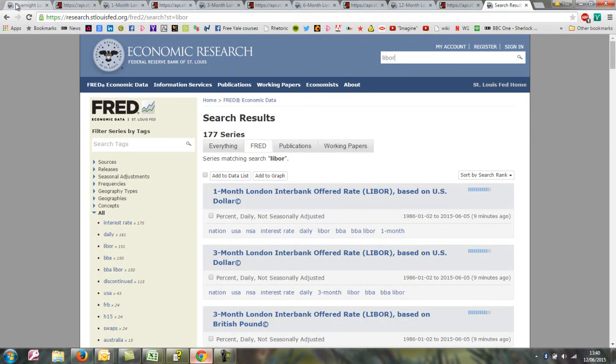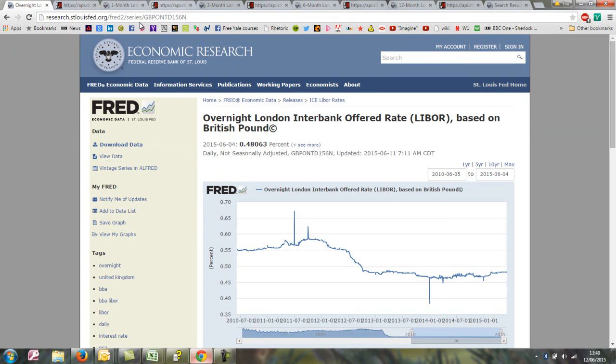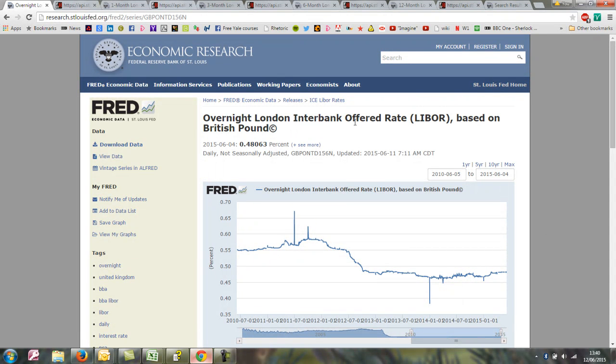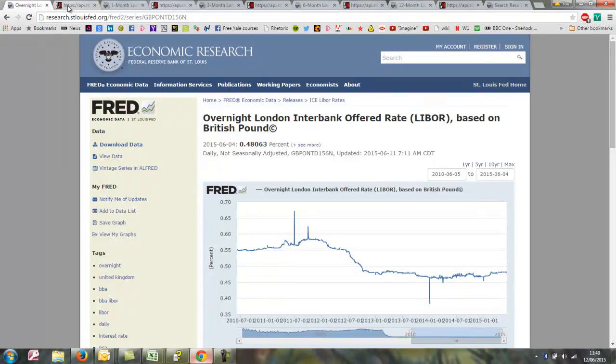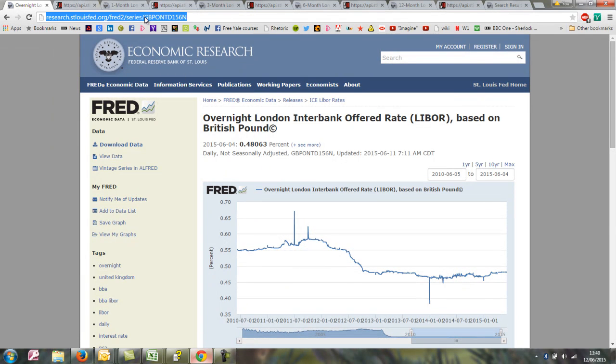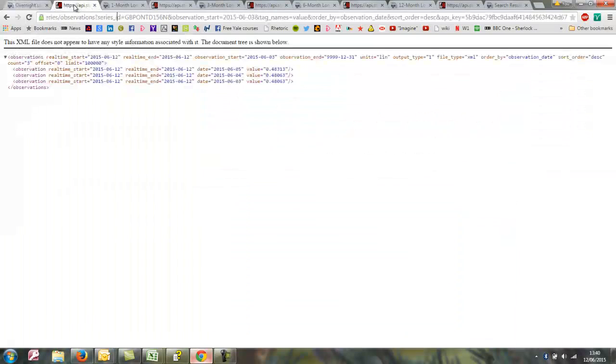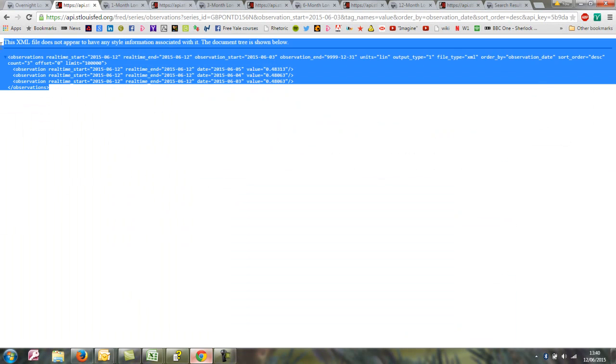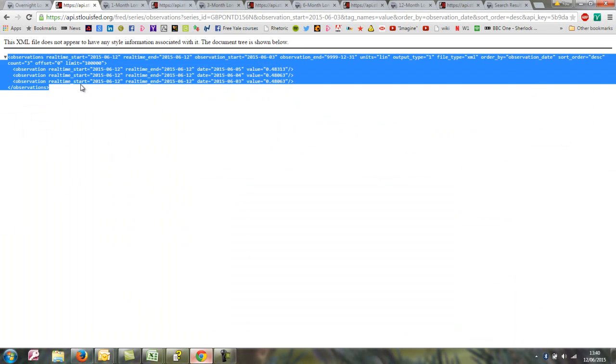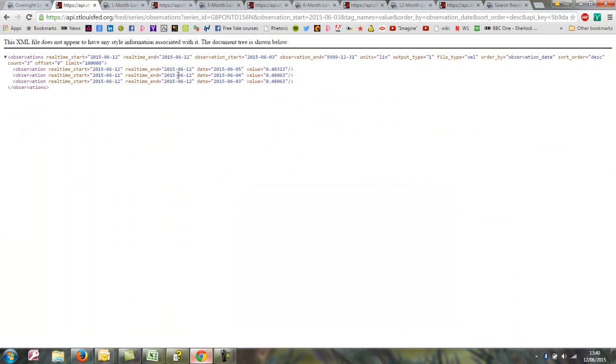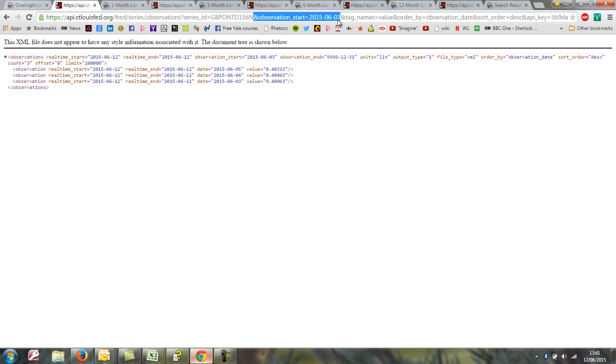We've got here just a few examples. We can see this is the overnight British Pound LIBOR rate. That gives you the data series after searching for it and that's the data that it returns. I've just trimmed down the URL from last time so that the observation start date is a lot more recent.